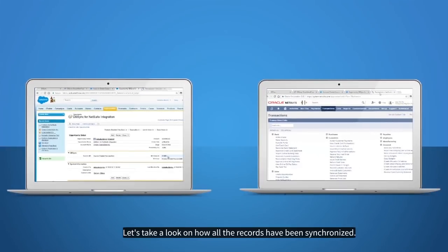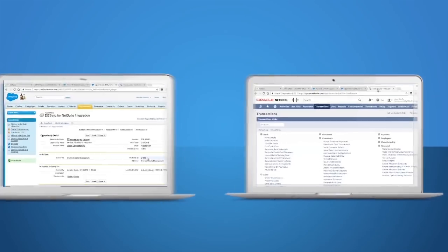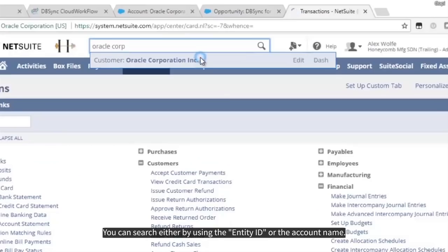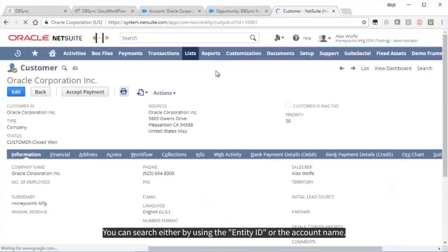Let's take a look at how all the records have been synchronized. You can search either by using the Entity ID or the Account Name.